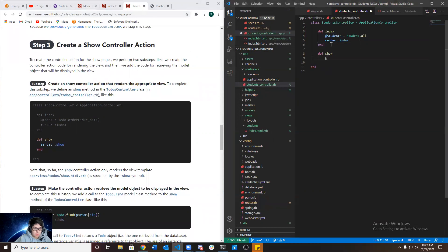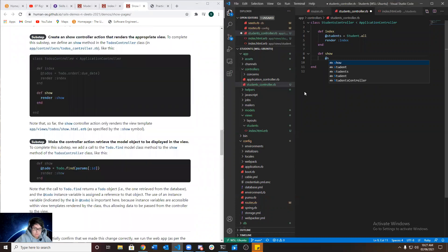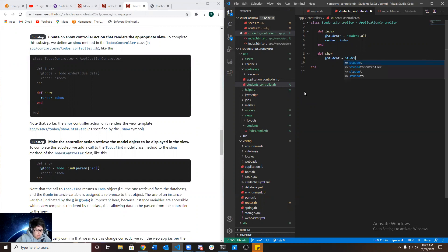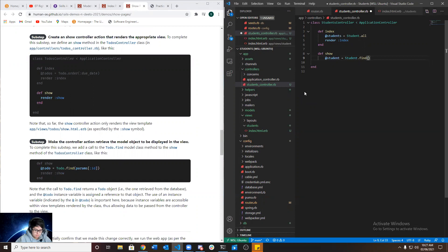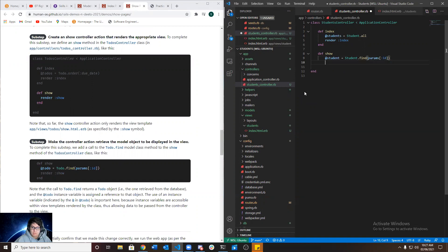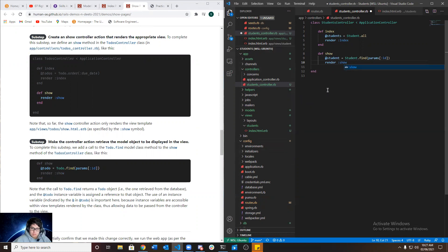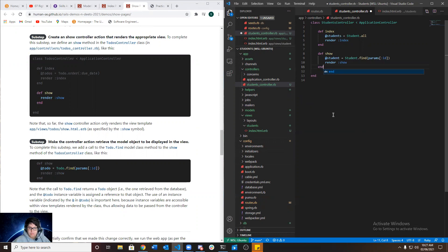Show. At student equals student dot find params ID. Render show. And we do end. And we save it.